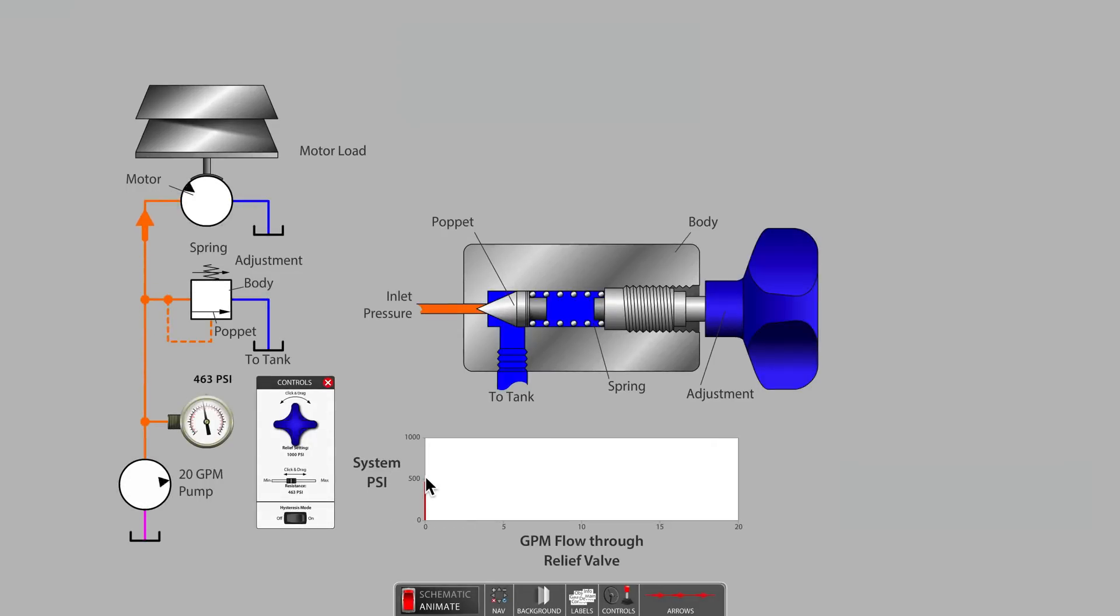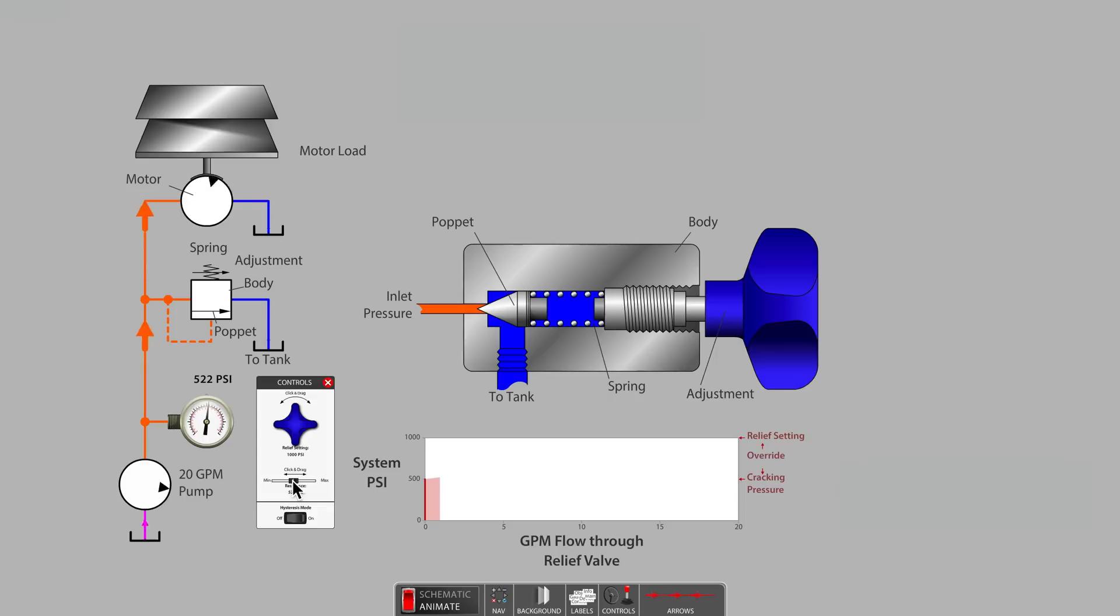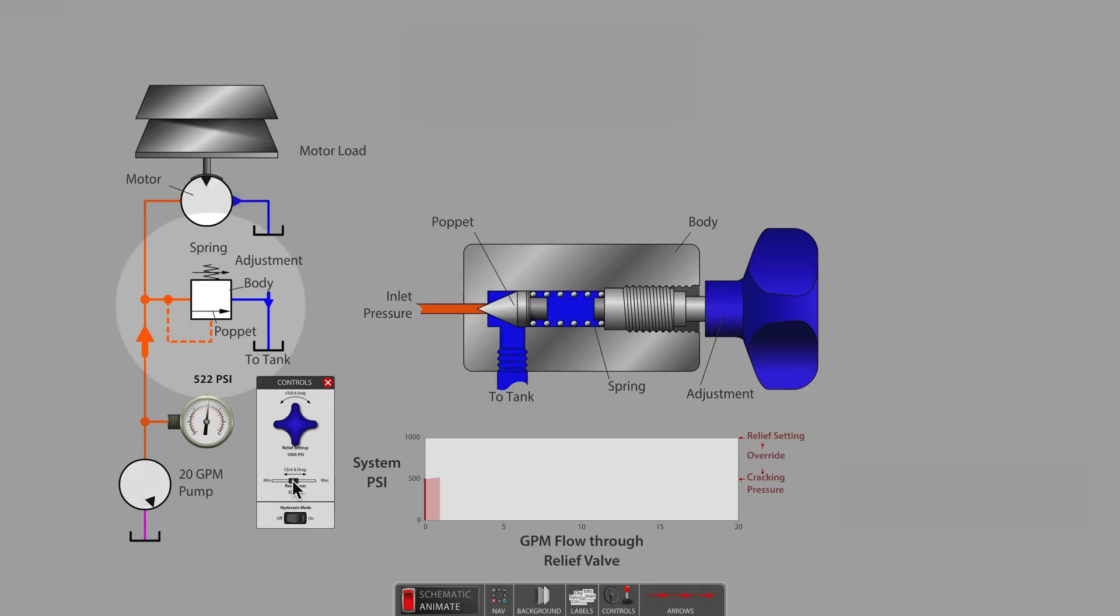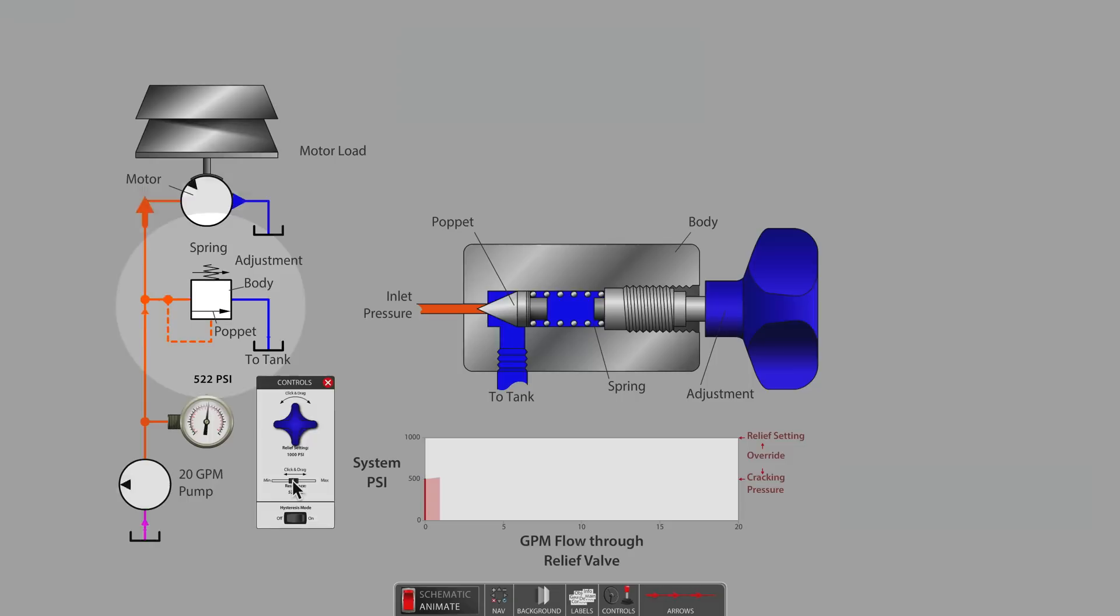Remember, we have adjusted this relief valve to 1000 psi. As we continue to add bricks to bring the system pressure to just above 500 psi, we notice the graph shows that there is now flow passing through the relief valve. The relief valve is said to have cracked open.